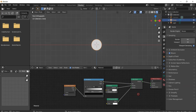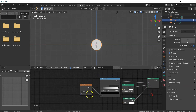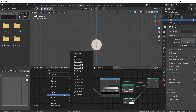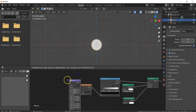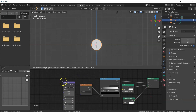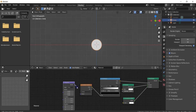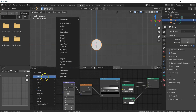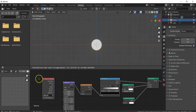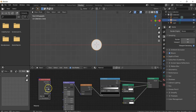Add a Vector Mapping node and connect its Vector output to the Vector input of the Gradient Texture. Then add a Texture Coordinate node and connect its Object parameter to the Vector input of the Mapping node.